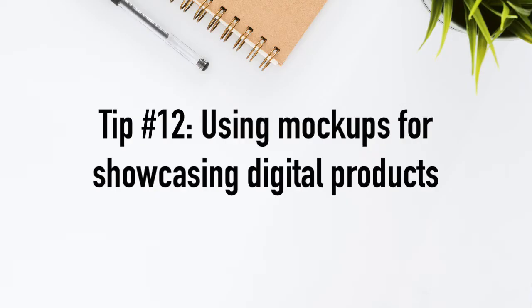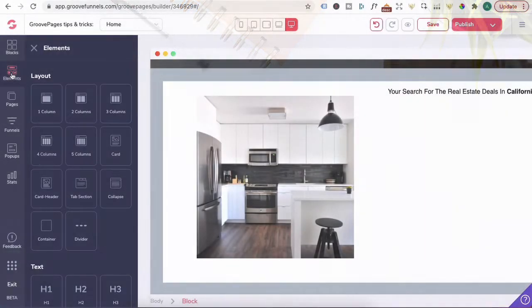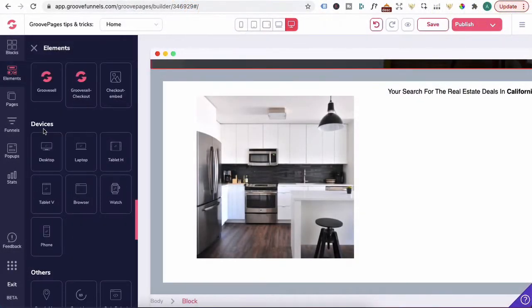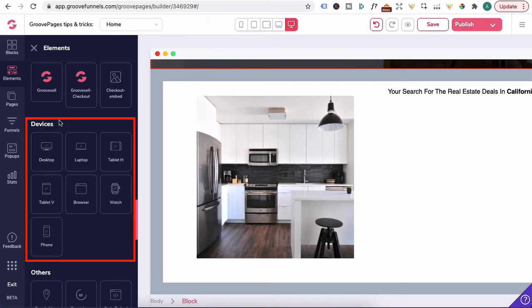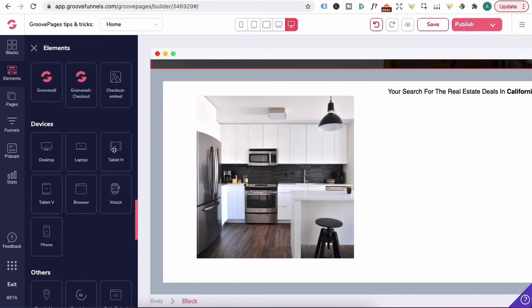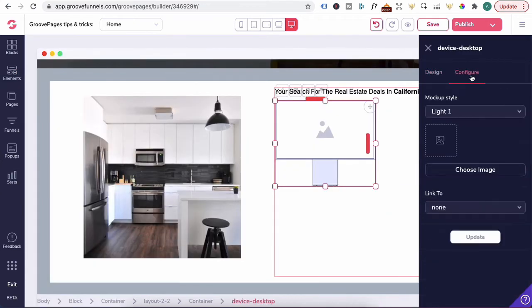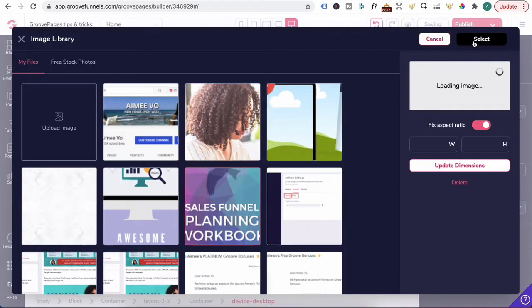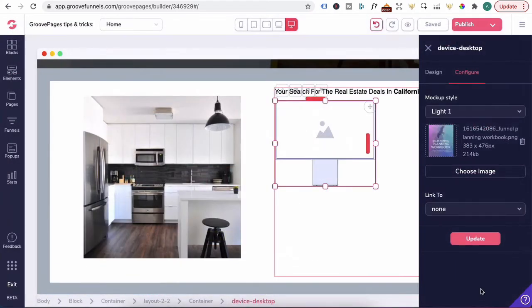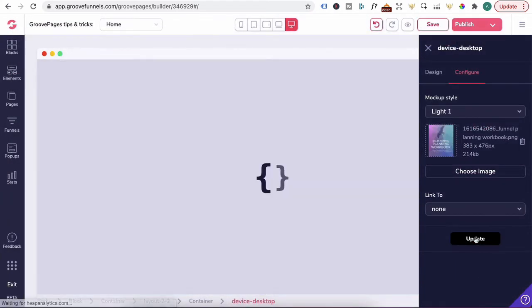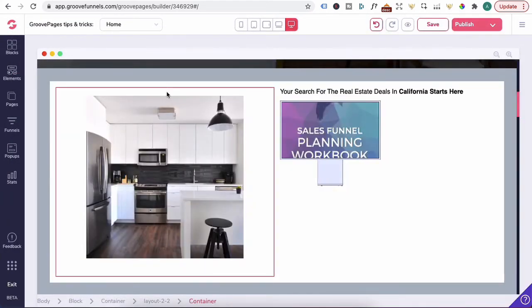Tip number 12, using mockups for showcasing digital products. In elements, scroll down to devices. You have mockups for desktop, laptop, tablet, phone, etc. You can either drag in an existing element like the desktop, click on the pencil, configure and upload an image. Press select and update. However, if you like more realistic looking mockups, you can go to mockupphone.com.